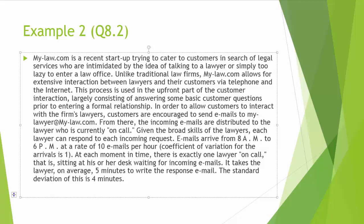Now let's look at another example of our QE model. Mylaw.com is a recent startup trying to cater to customers in search of legal services who are intimidated by the idea of talking to a lawyer or simply too lazy to enter a law office.